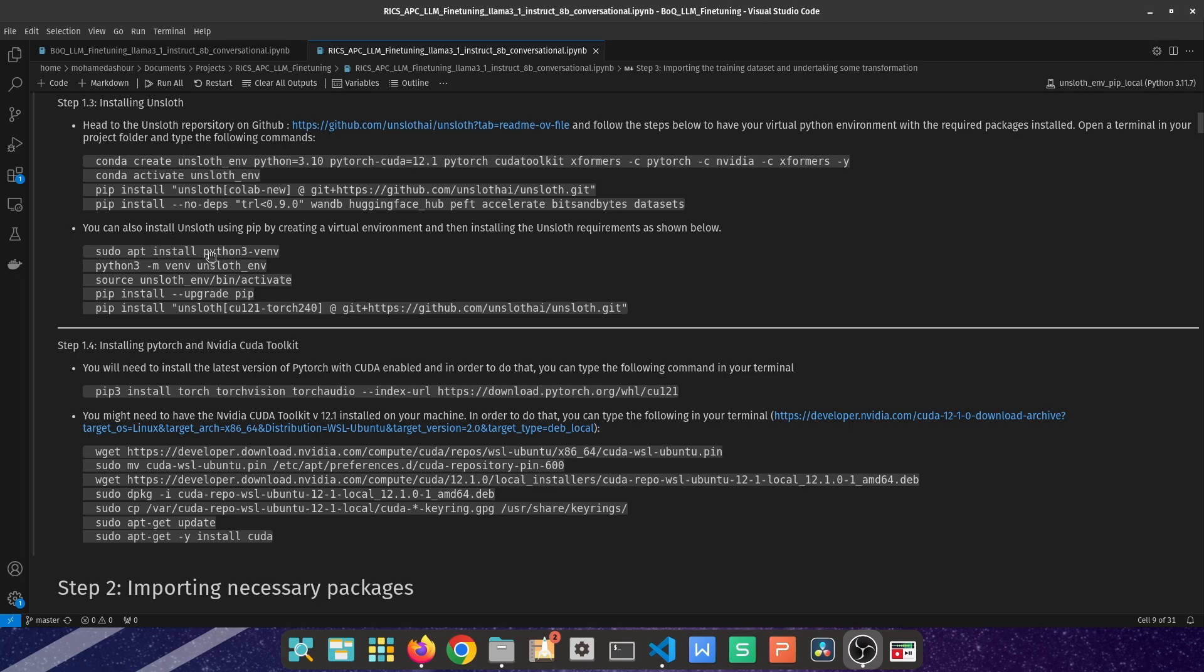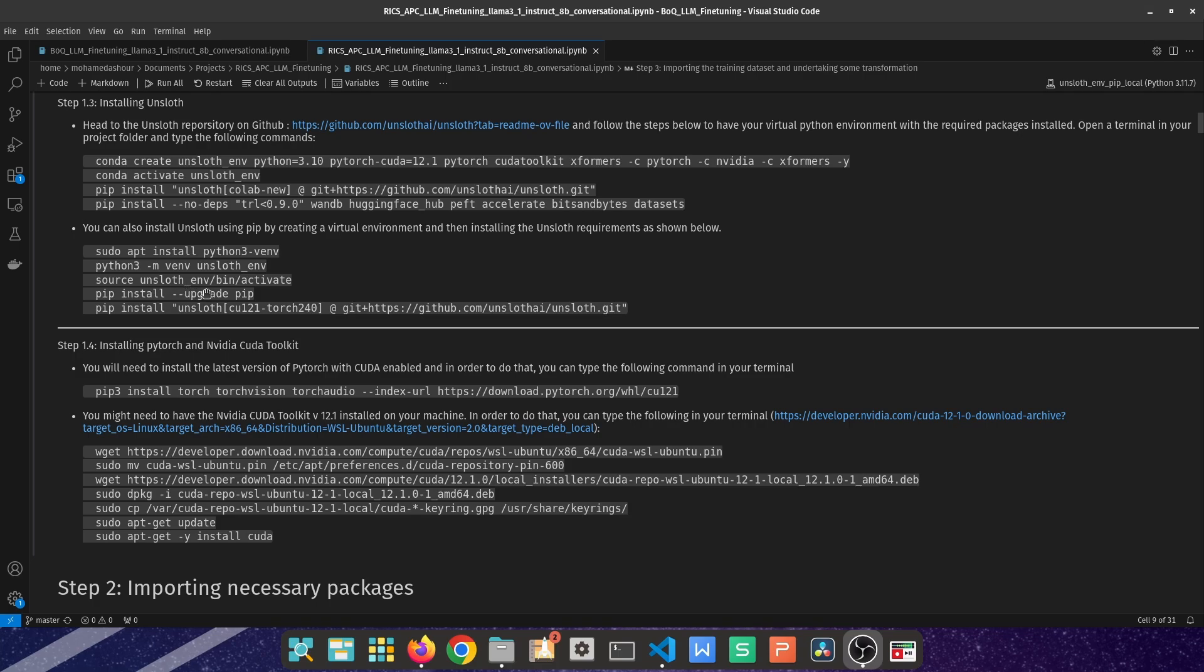You would need to install Python 3 virtual environment on your machine through typing sudo apt install python3-venv, and then you'll be prompted to enter your password. After you do that you can then have the environment of your choice named by typing python3 -m venv and then the name of your environment. You can name it however you please. I've named it unsloth_environment as advised by the unsloth team, and then you need to activate that environment by typing source unsloth_env/bin/activate.